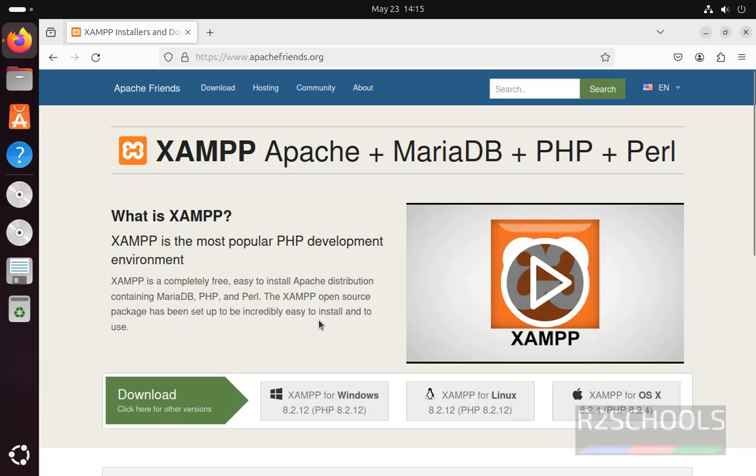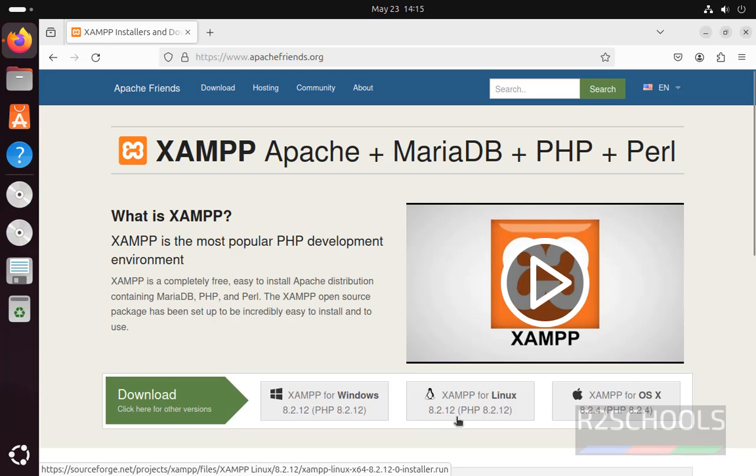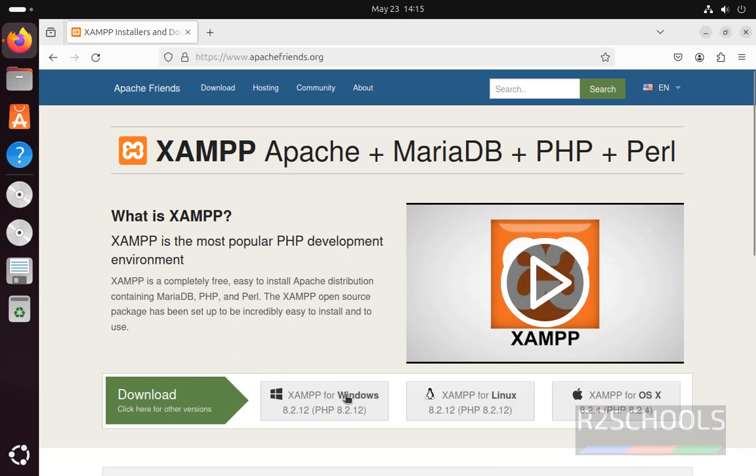The latest version at the time of this video is 8.2.12 and PHP version is also the same. See here we have the downloads for Windows, Linux and Mac OS.